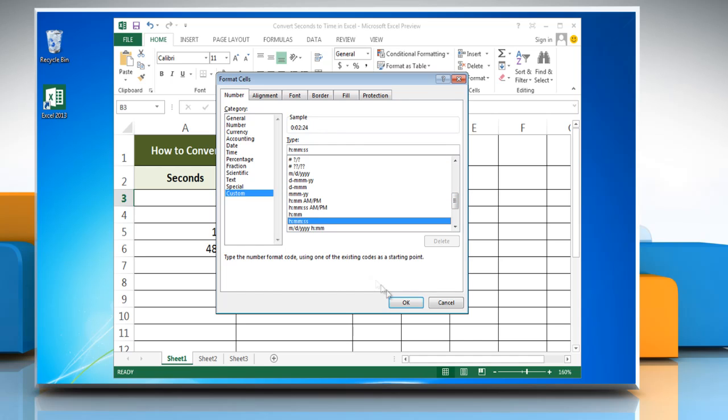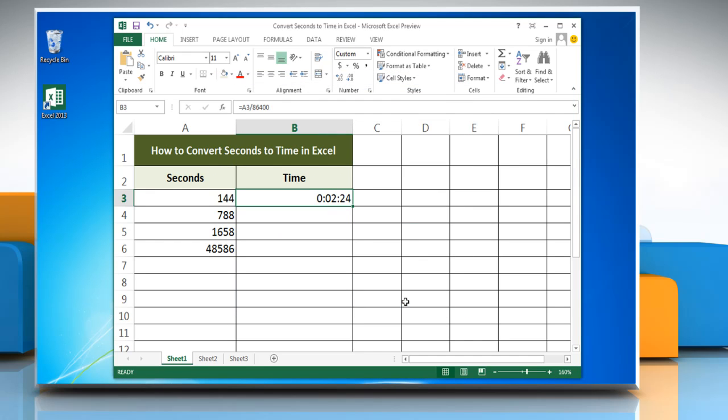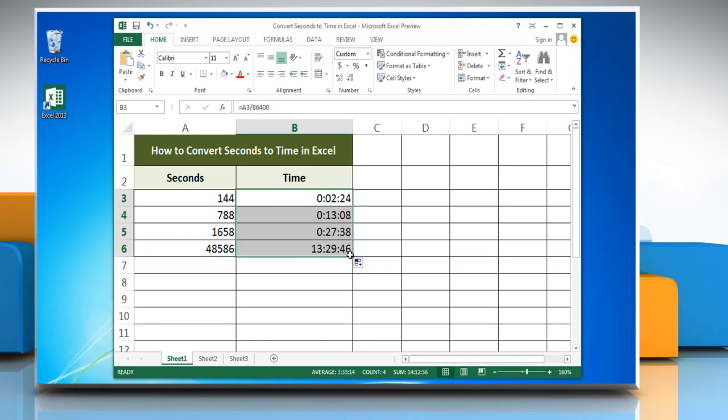Then click OK. To apply it throughout the worksheet, click on the bottom right corner of the cell and drag it all the way down to the last cell. Have a nice day!